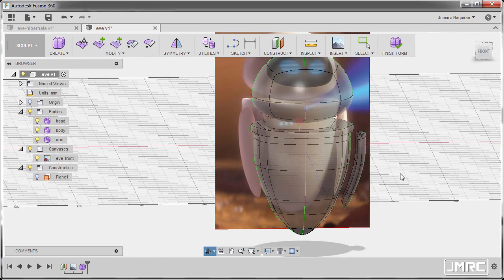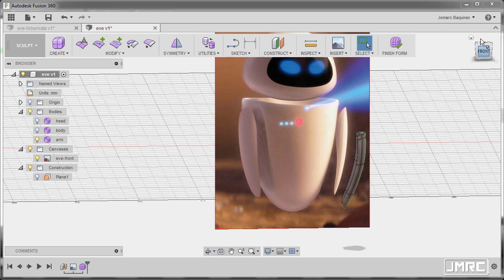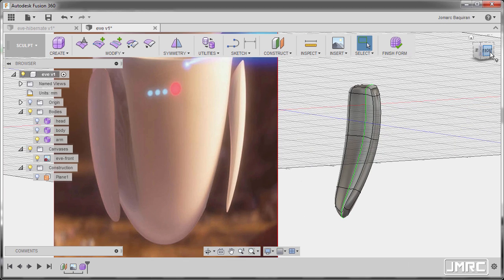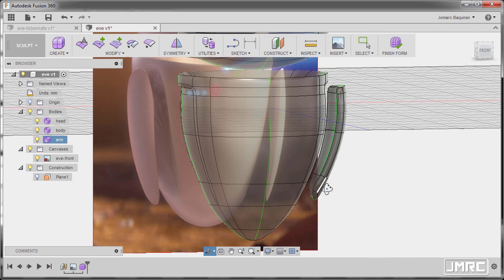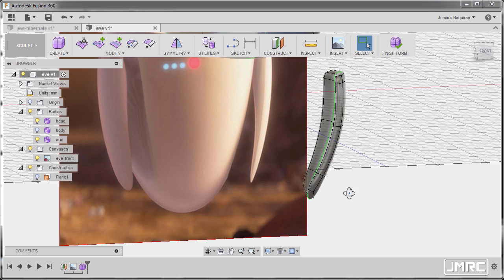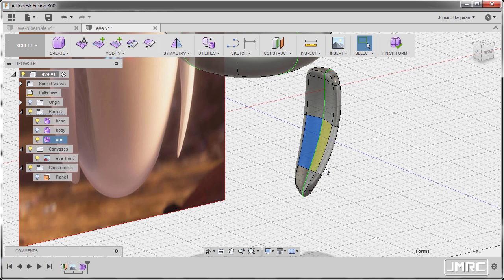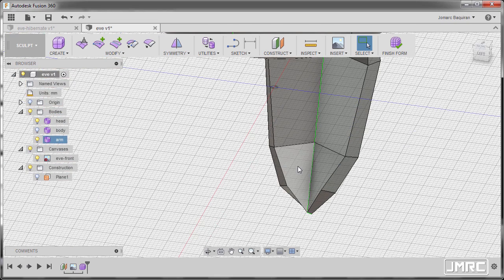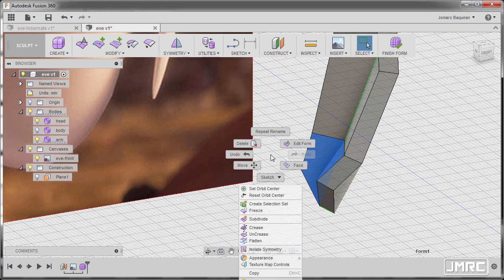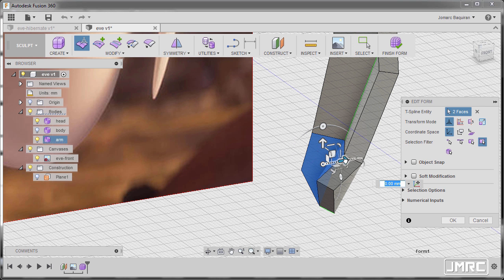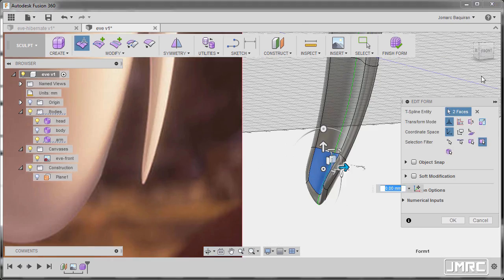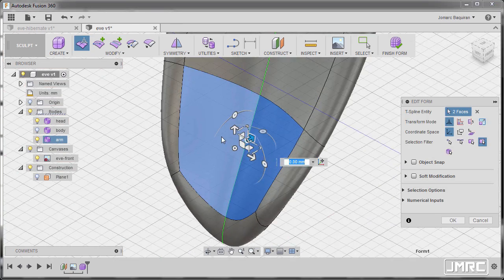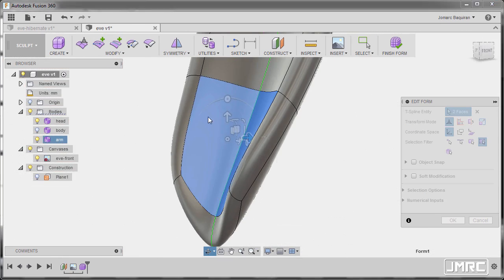Let's turn off head and body for a moment. Going to front view, let's make this portion thin. Hiding body and selecting arm, going to box mode, and selecting these two faces. Right click and select edit form, dragging this one inward. Going to smooth mode to check — model looking good — and hitting OK.